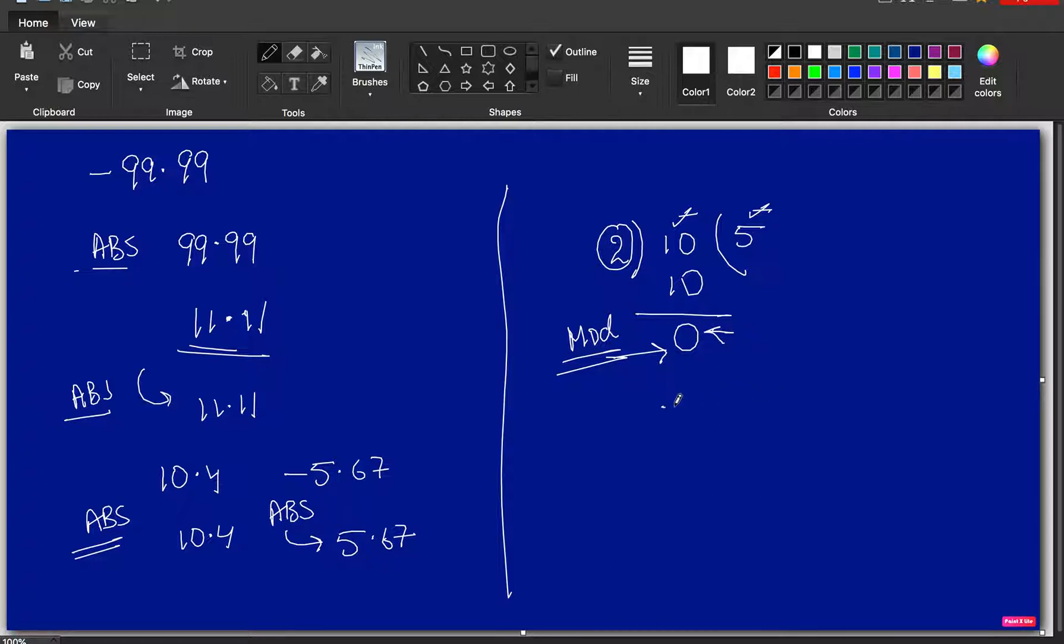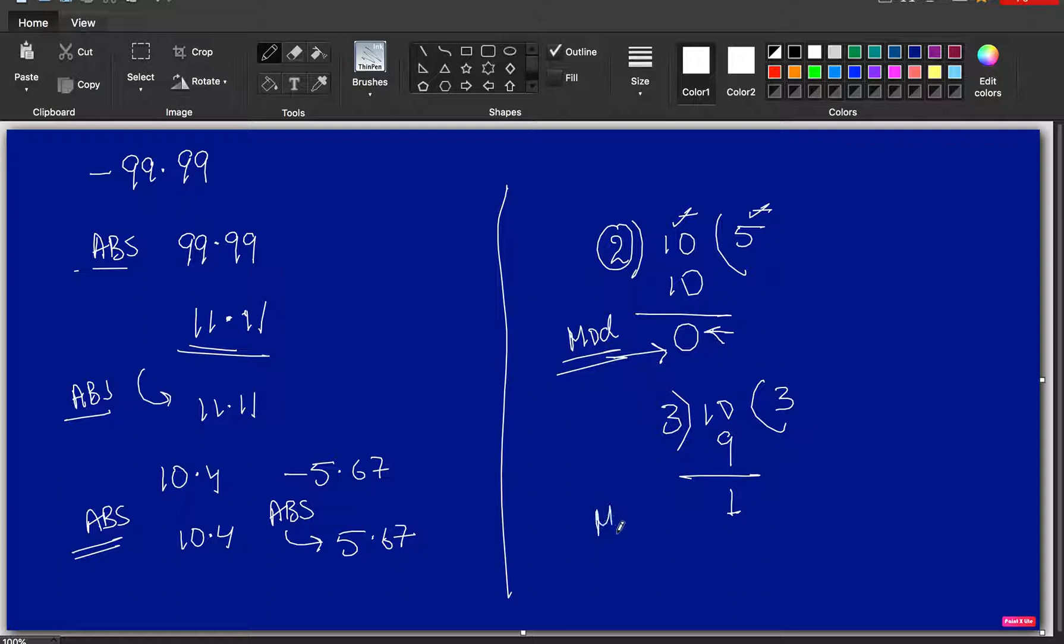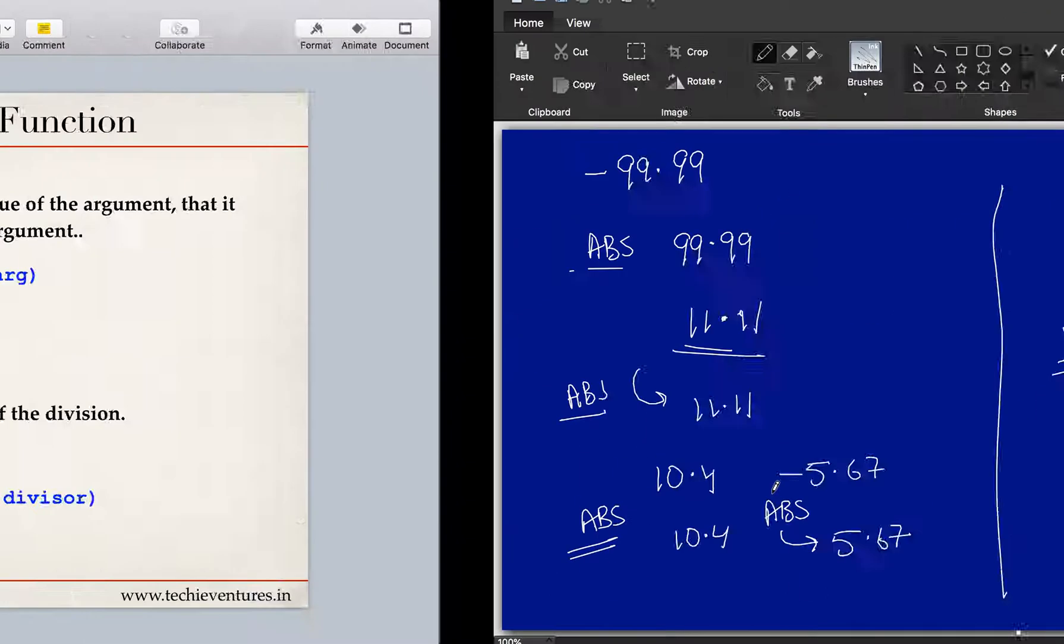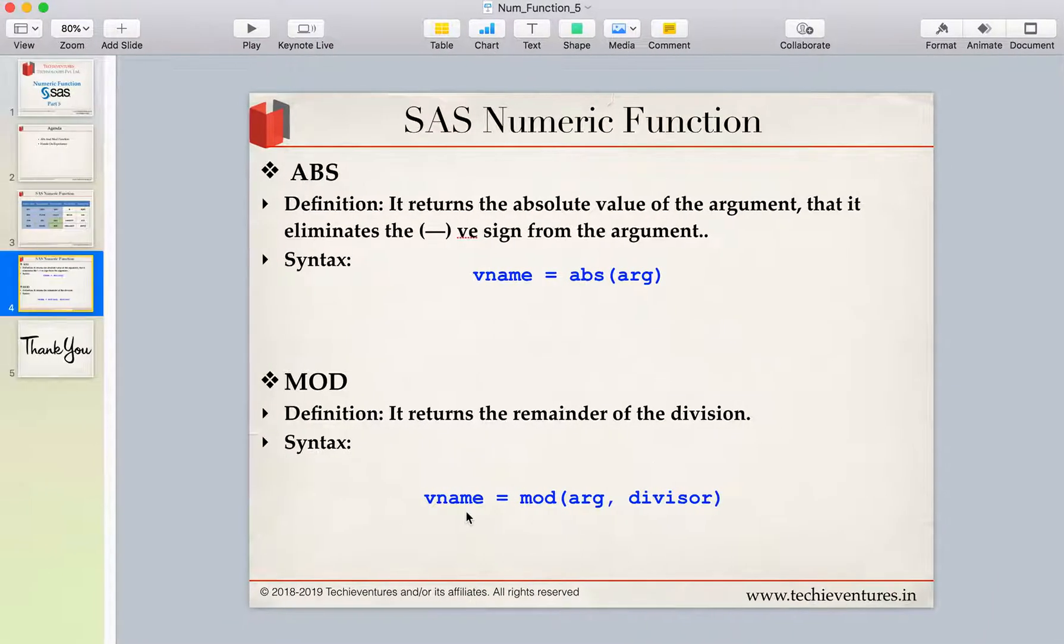Let's say, for example, 10 is divided by 3. So, we can say 3, 3 is 9. And in this case, the remainder is 1. So, mod function will return you this value, the modulo, which is nothing but the remainder.